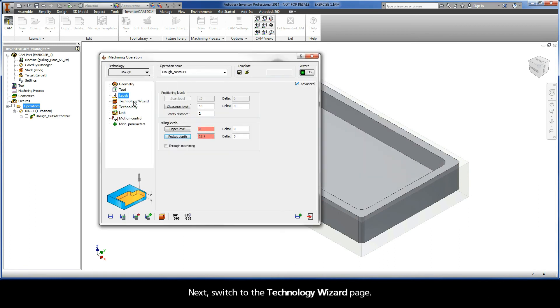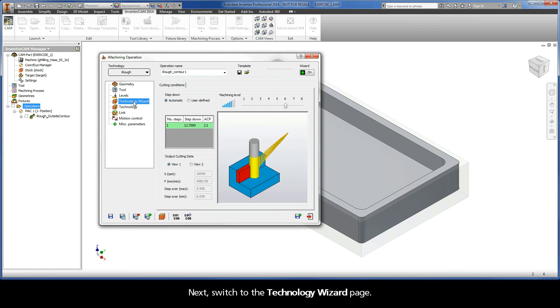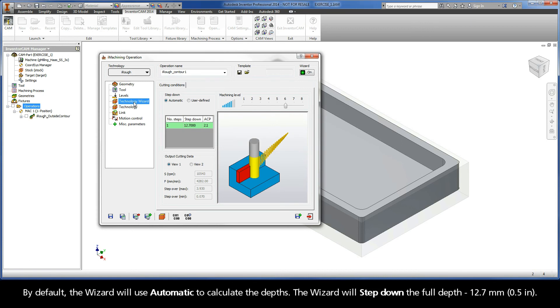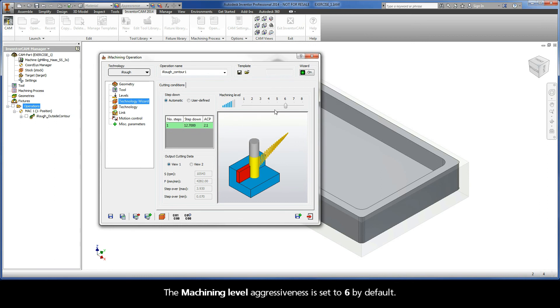Next, switch to the Technology Wizard page. By default, the wizard will use Automatic to calculate the depths. The wizard will step down the full depth 12.7 mm. The machining level aggressiveness is set to 6 by default.